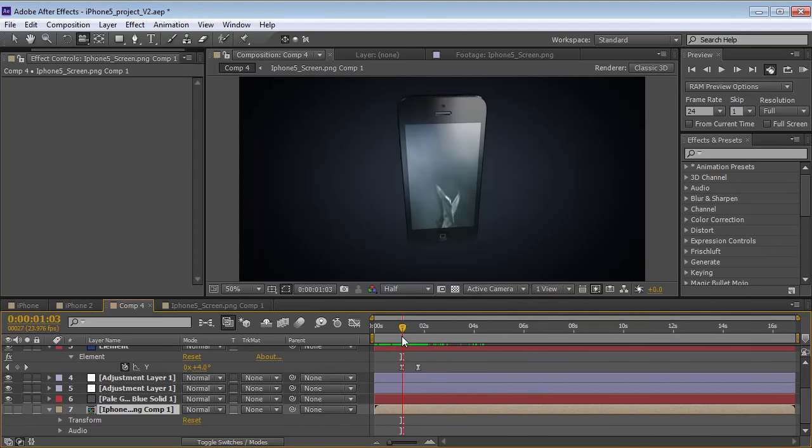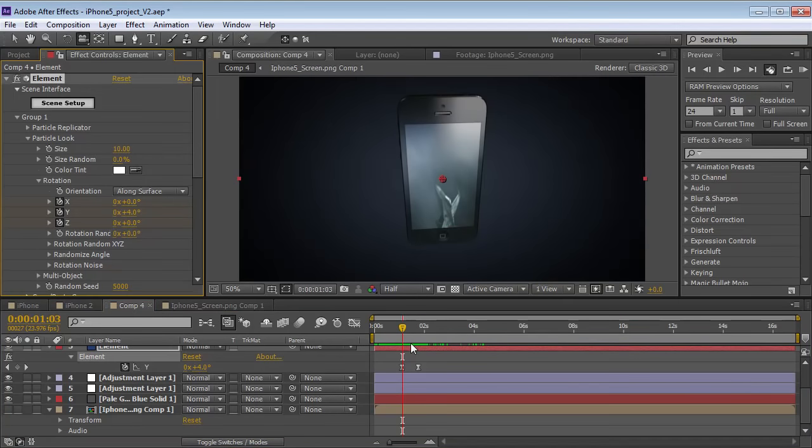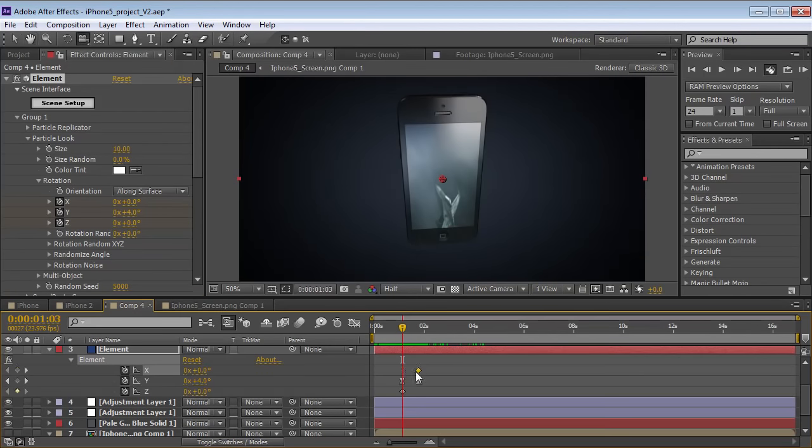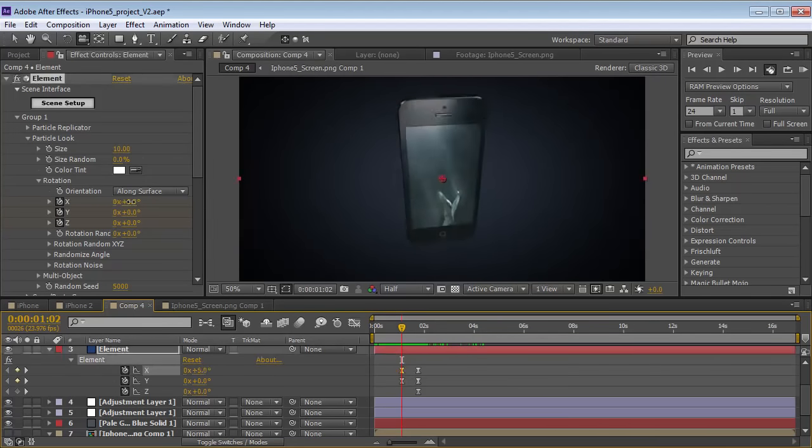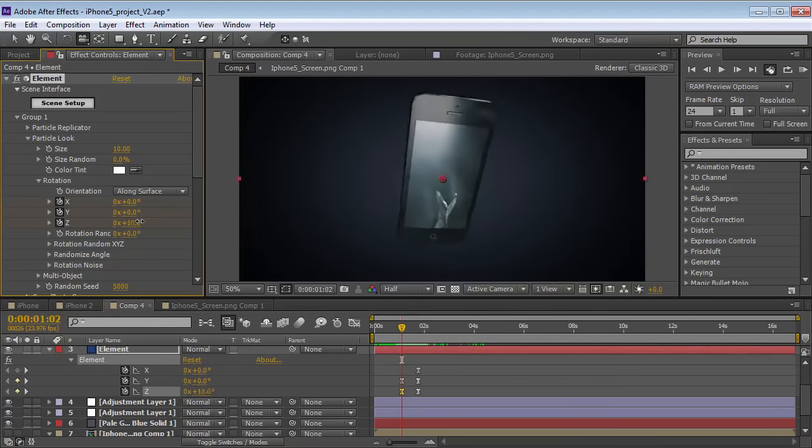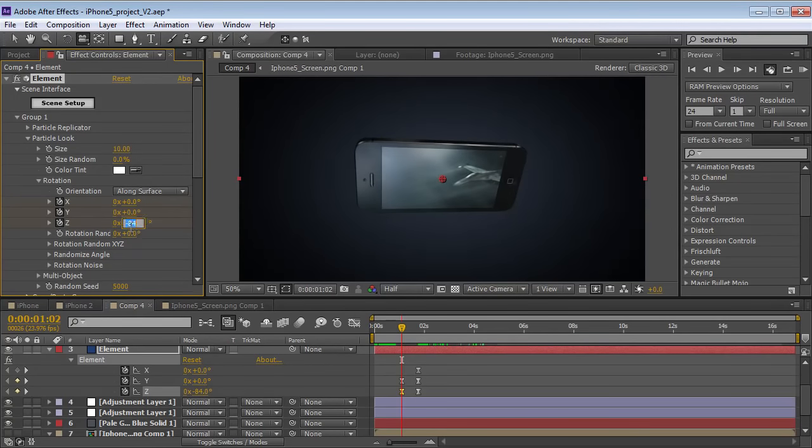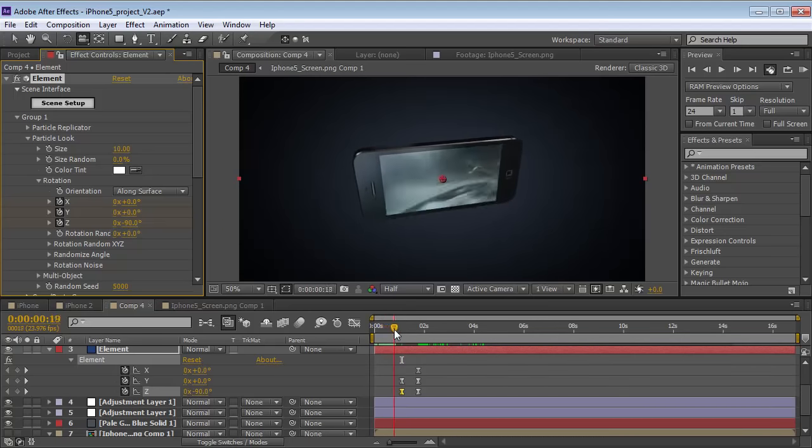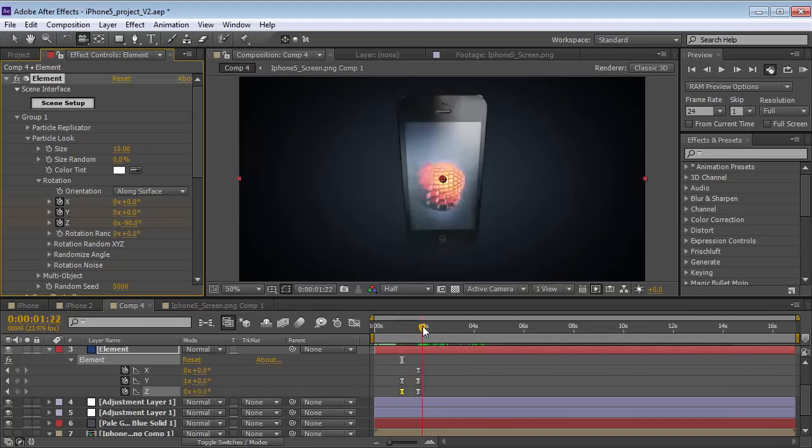We can even do something fun like take the element layer and maybe animate the rotation so that, let's just move some keyframes here, and then rotate it, let's see, sideways. And this way it looks right, and then it flips over, and now it's upright.